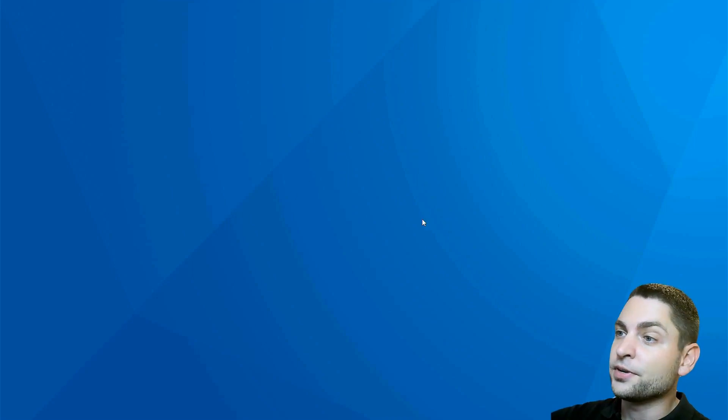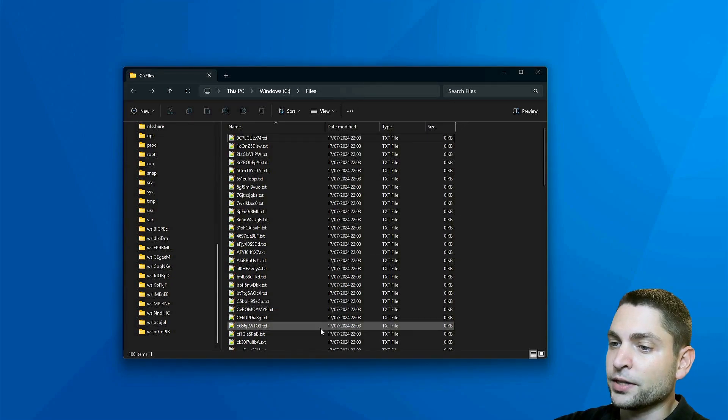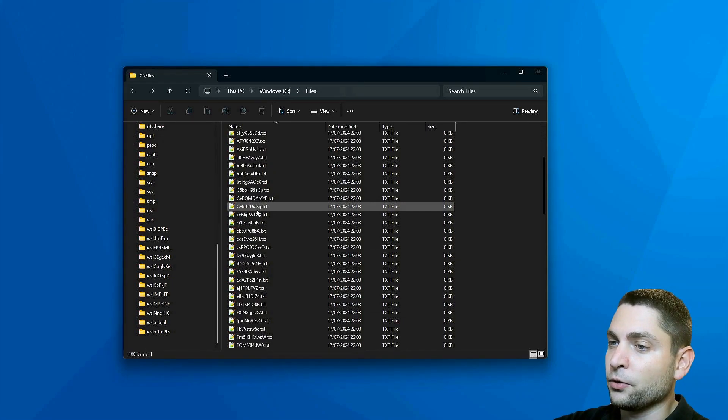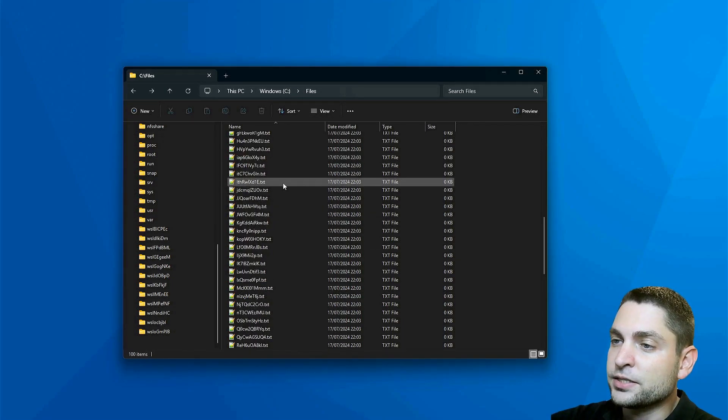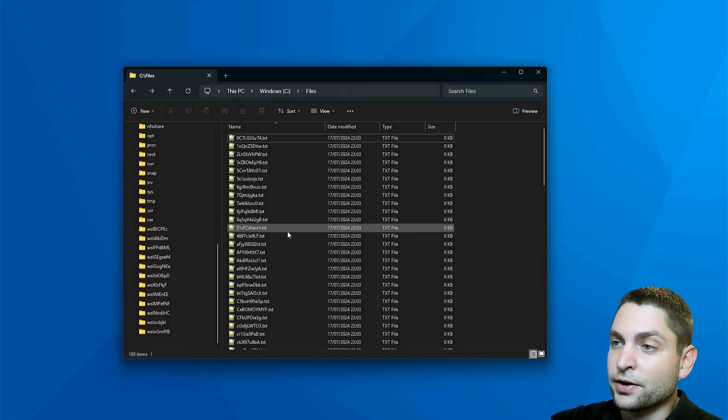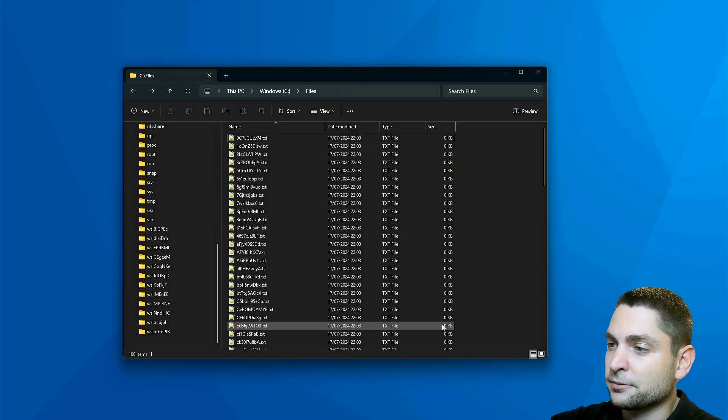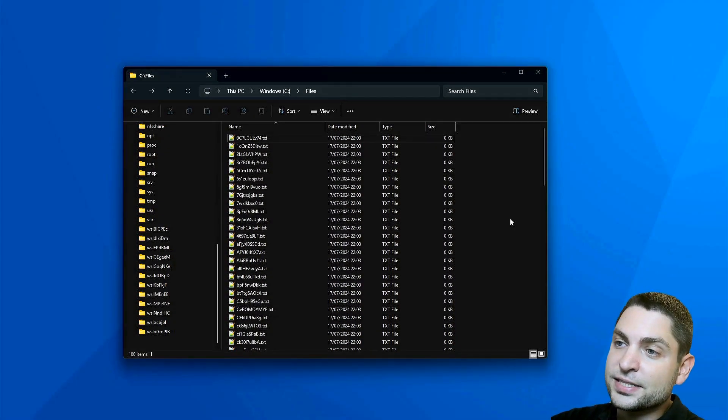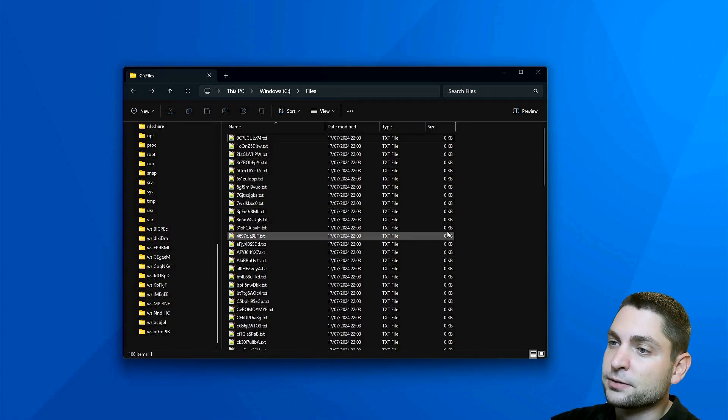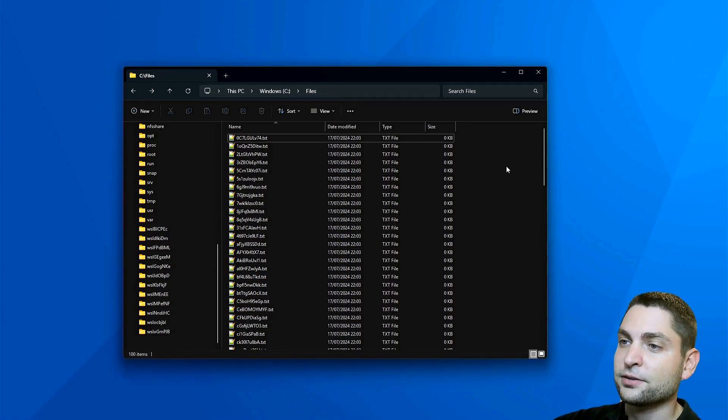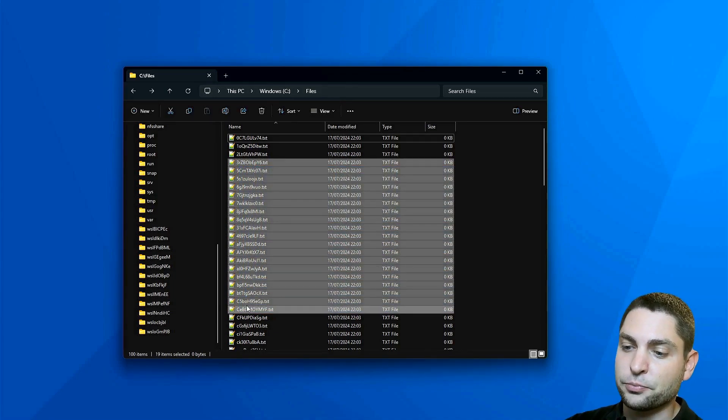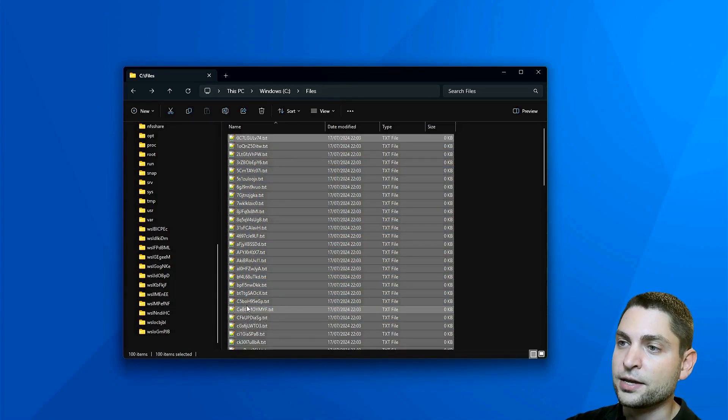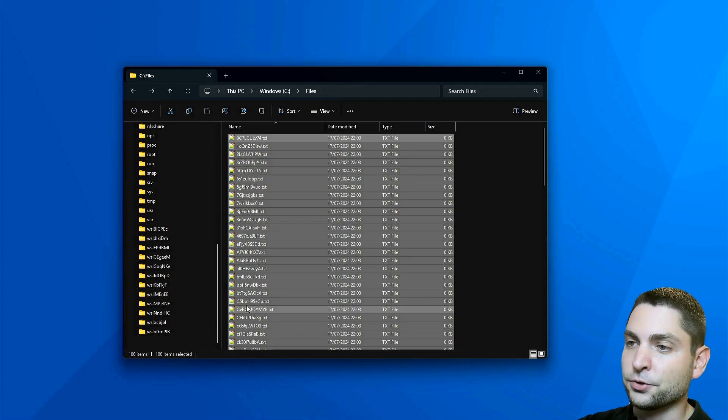I'm now here on Windows 11, and I have prepared a folder with 100 files, all with different names. These are all text files, and they're empty, 0 kilobytes. Now let's say I want to rename those files. The easiest thing that you can do is to select the files that you want, or just press Ctrl-A to select everything, and then press F2.